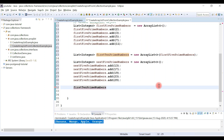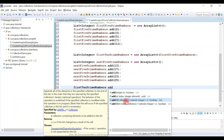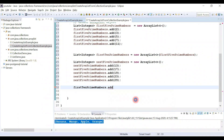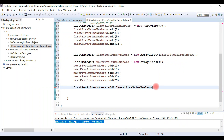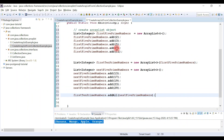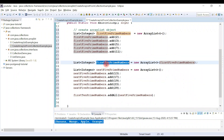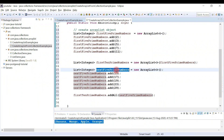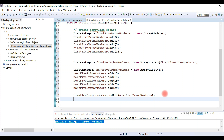Now I want to add these next five prime numbers to the firstTenPrimeNumbers ArrayList. We'll call the addAll method on that object — addAll accepts a Collection as a parameter — and pass nextFivePrimeNumbers to it. Now firstTenPrimeNumbers contains all 10 prime numbers.